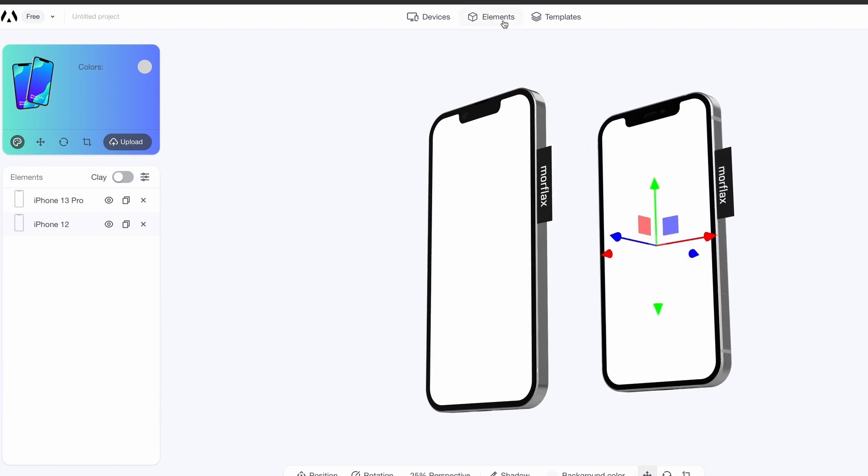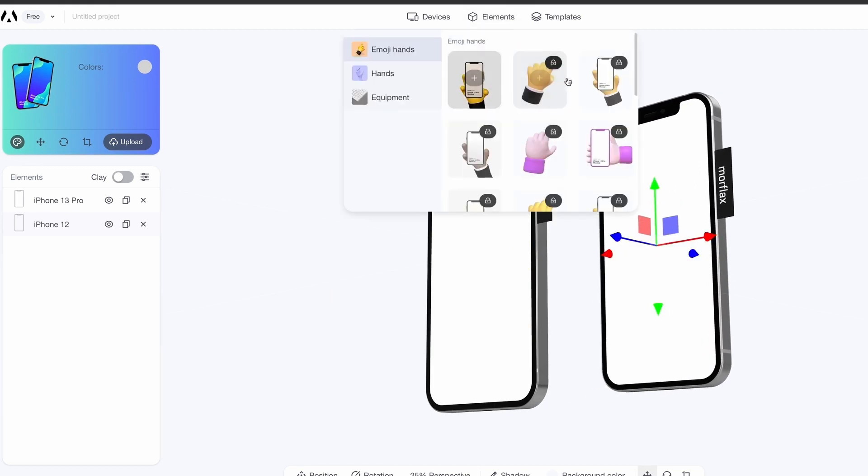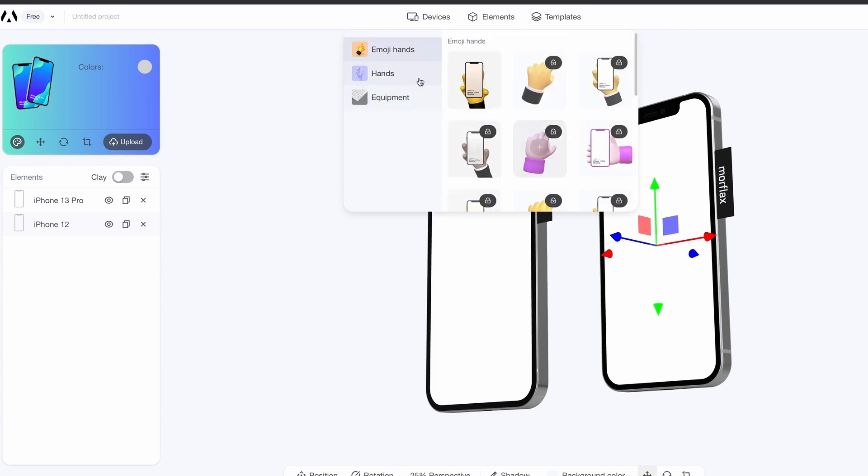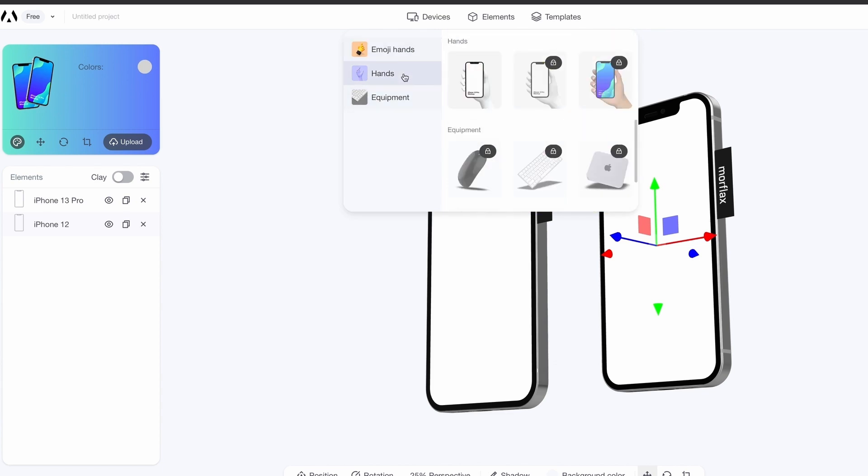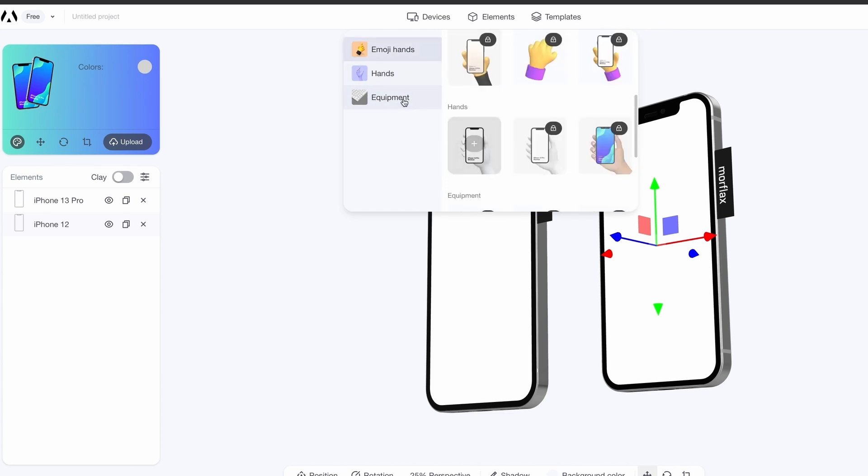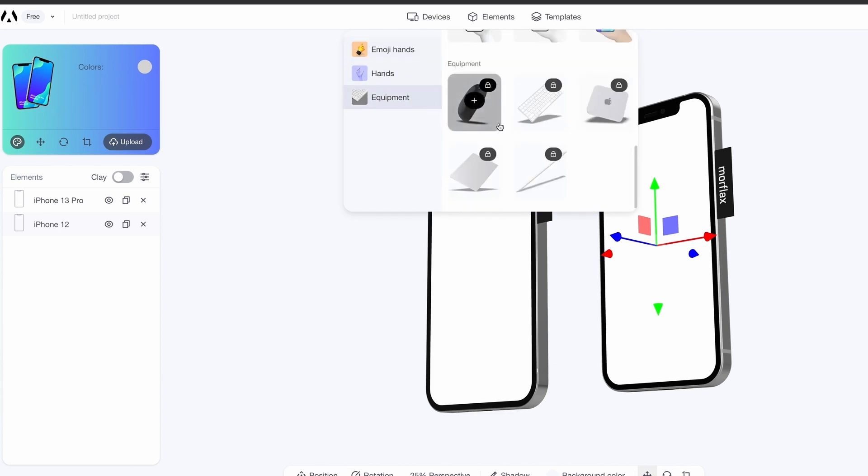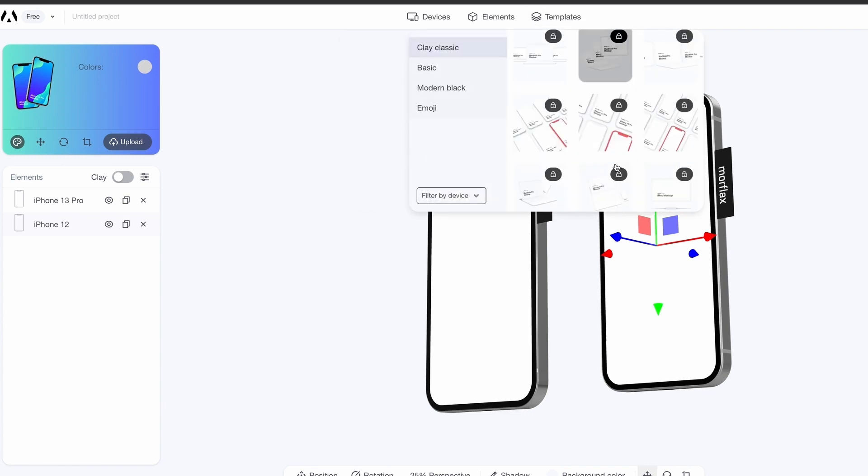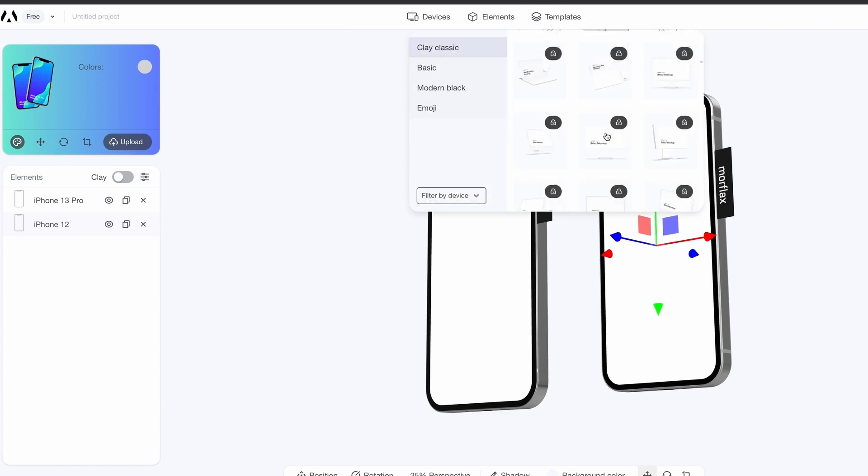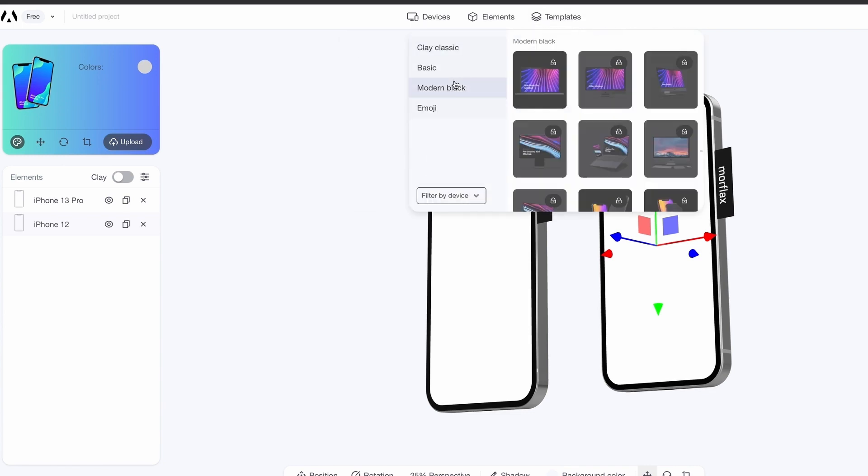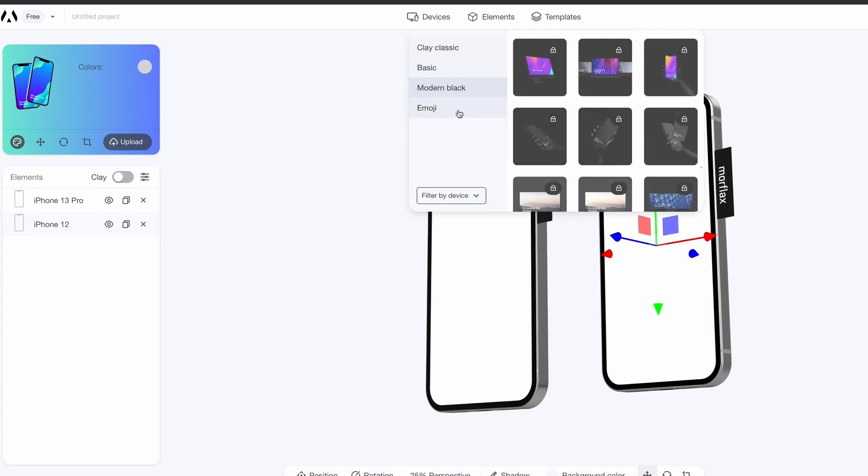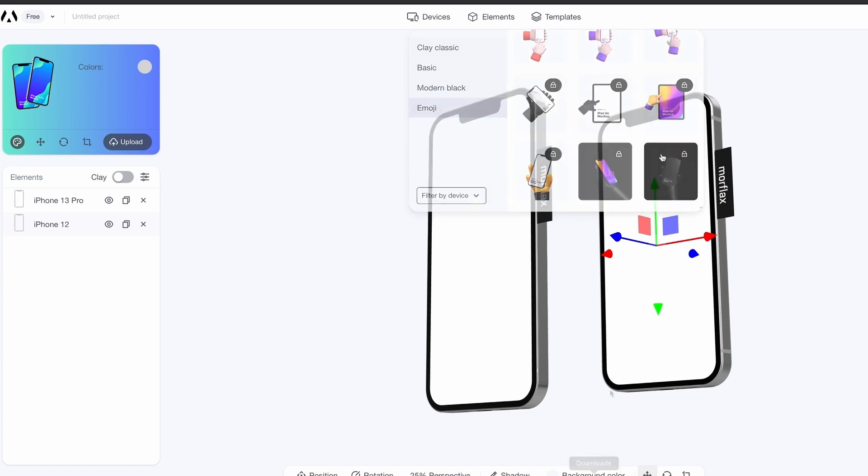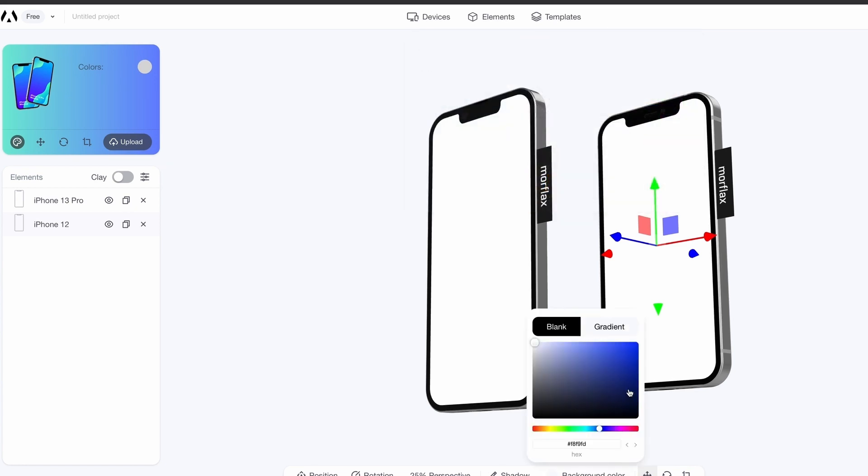You'll notice that the elements are locked out to the paying users. So if you're someone who does find this tool super useful, it might be an idea to pay up and use this thing to its full potential. There are tons of templates as well which can be easily integrated into your mockups.